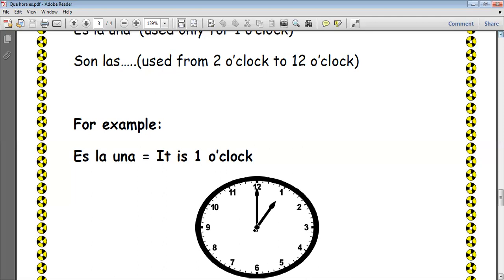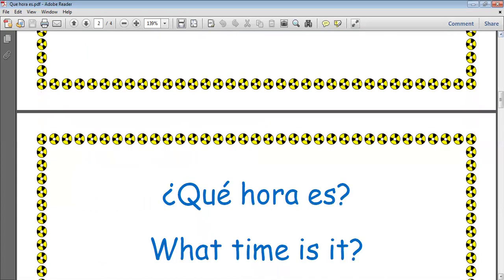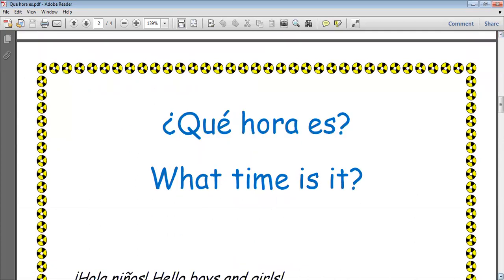¿Qué hora es? What time is it? Son las tres — it is three o'clock. ¿Qué hora es? What time is it? Son las cuatro — it is four o'clock. ¿Qué hora es? What time is it? Son las cinco — it is five o'clock.